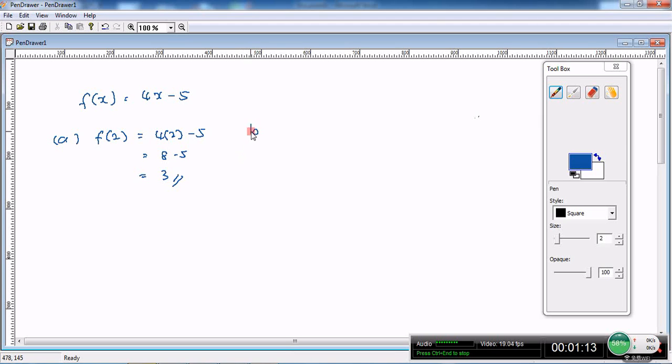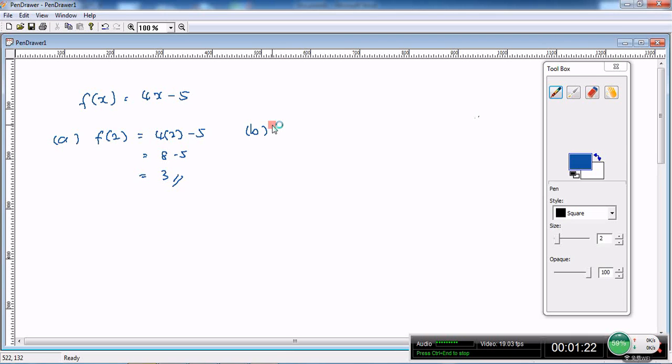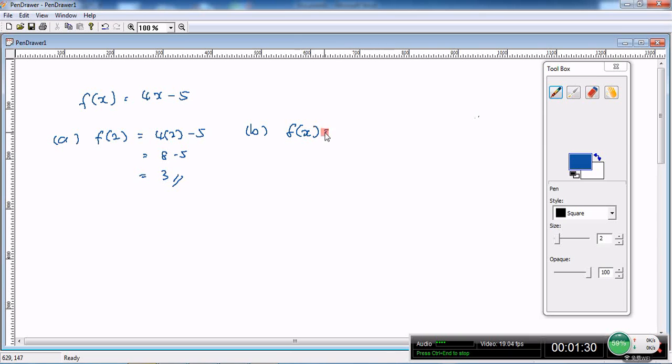Let's proceed to the second part of this equation, the object of 11. The object of 11 means that 11 is the image. We need to find out the value for the object, so f(x) is 11.